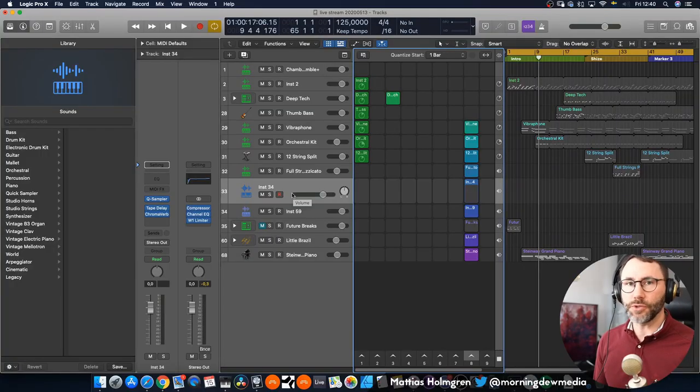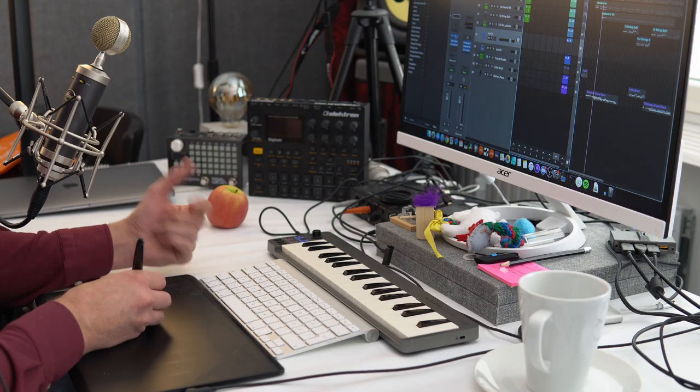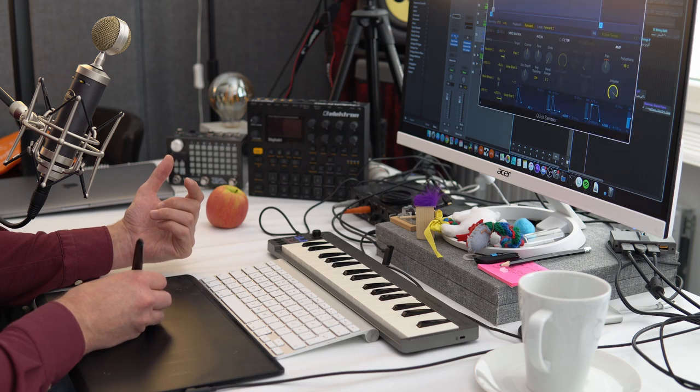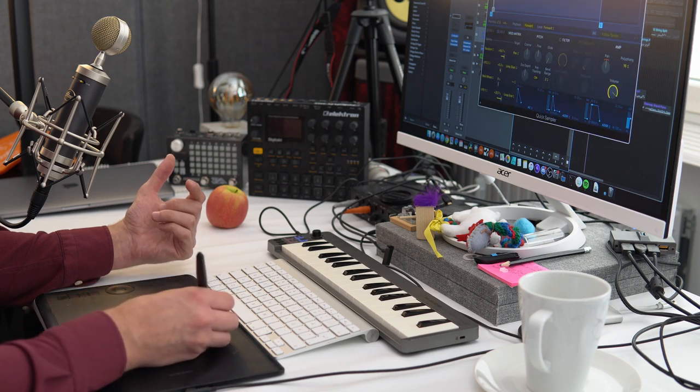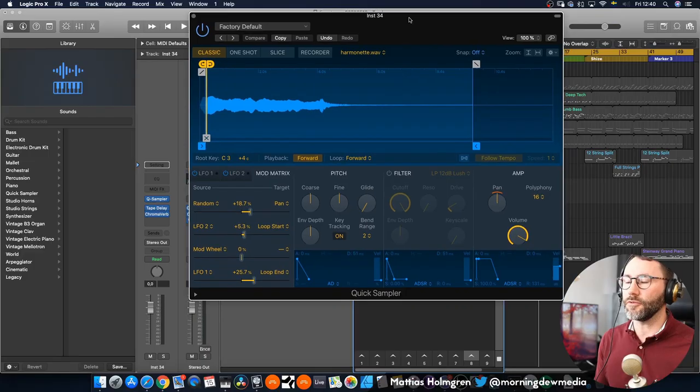Anyway so let's check out the sampler and quick sampler and see how they differ and if we can create the granular instrument with the quick sampler. So we have two new samplers in Logic 10.5 and one of them is the quick sampler and it looks like this.